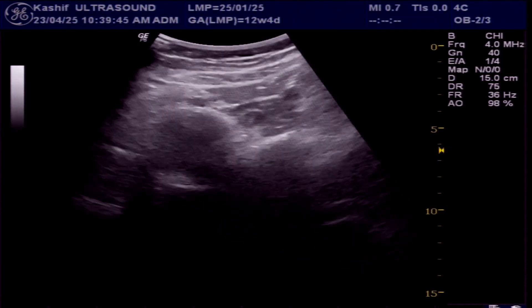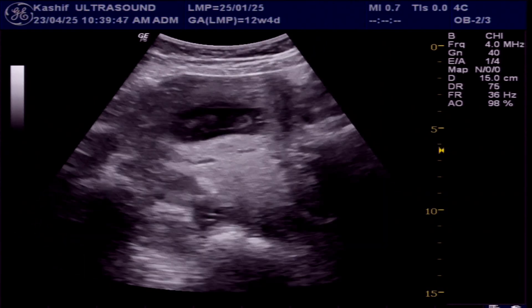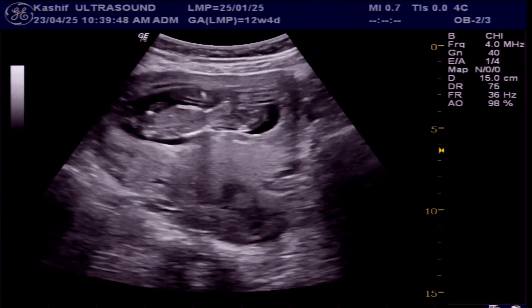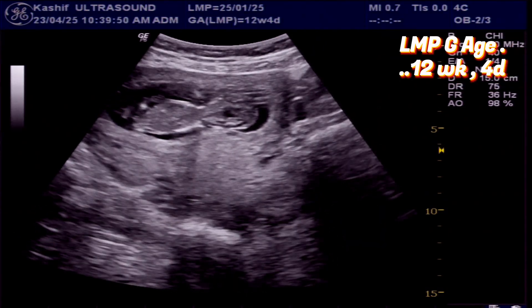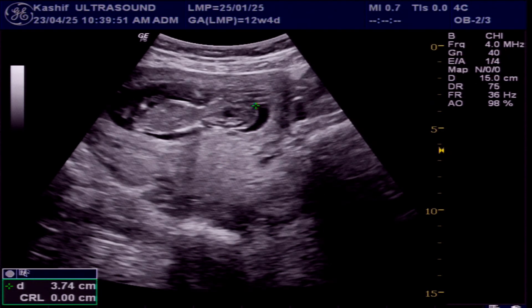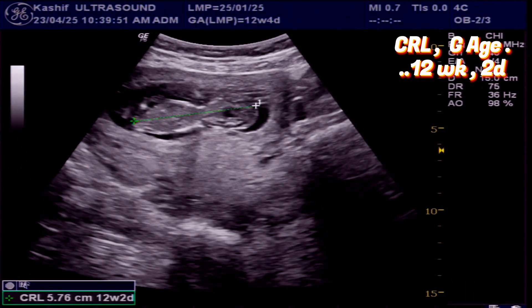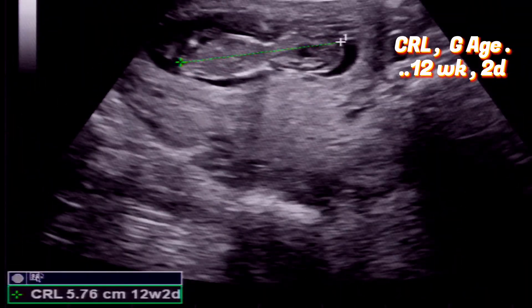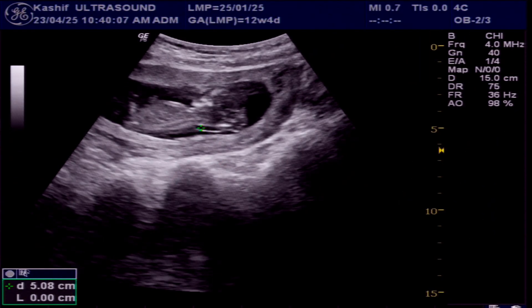This is an obstetrical scan at the end of the first trimester. According to LMP, the gestational age is 12 weeks and 4 days. According to CRL, which is used to measure the gestational age, the fetal gestational age is 12 weeks and 2 days. This is normal.